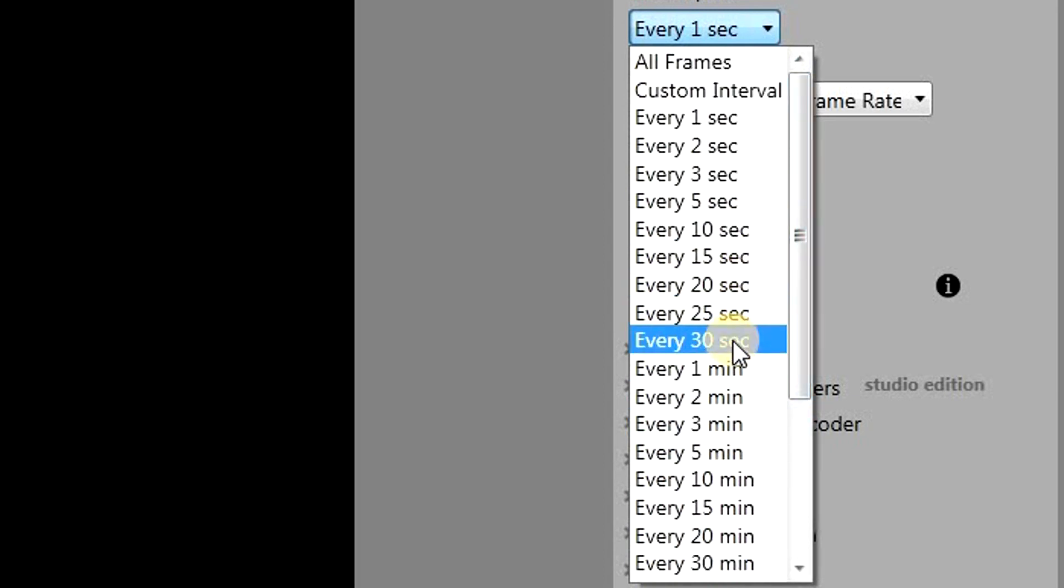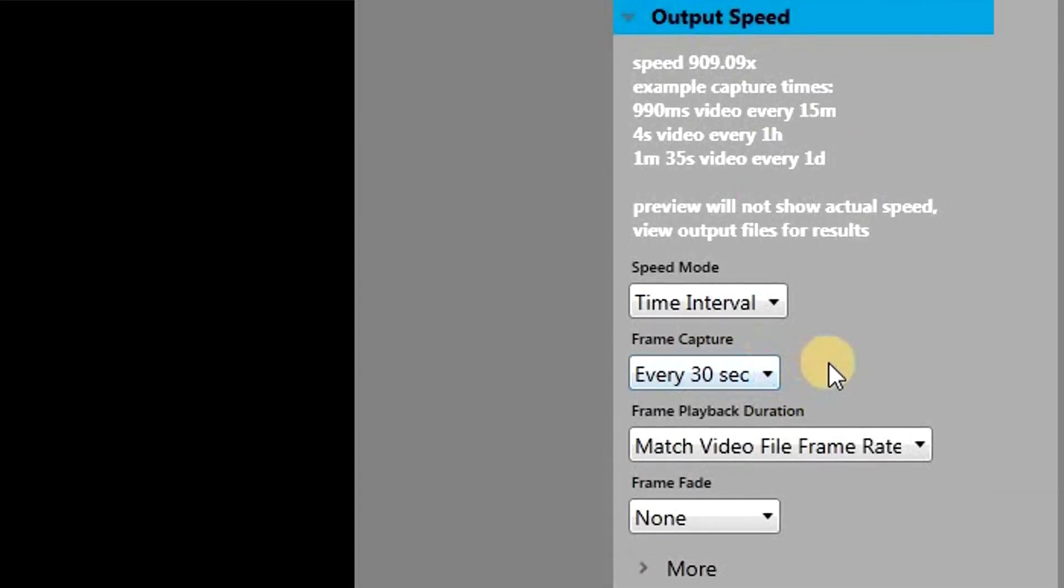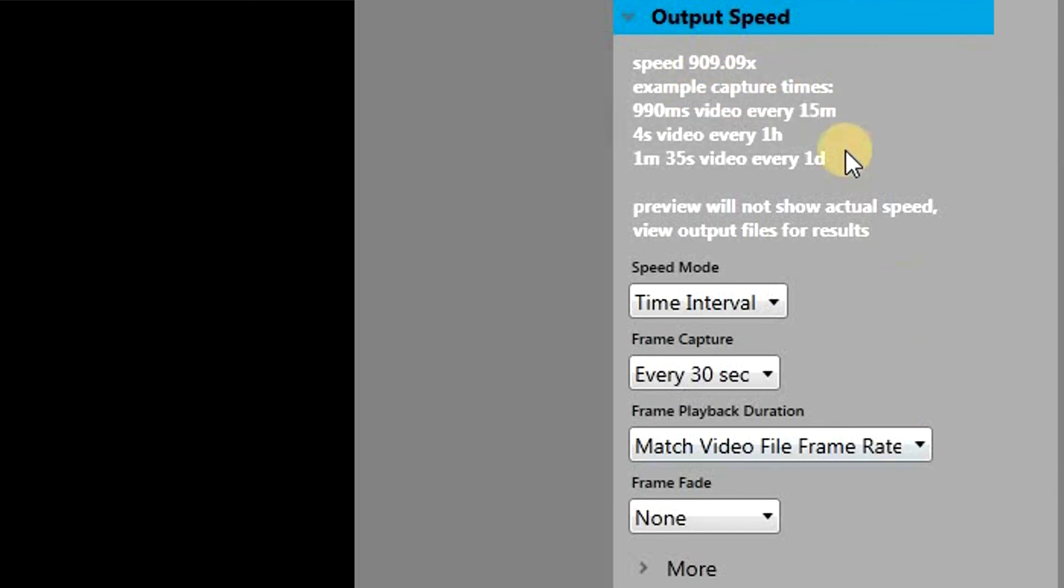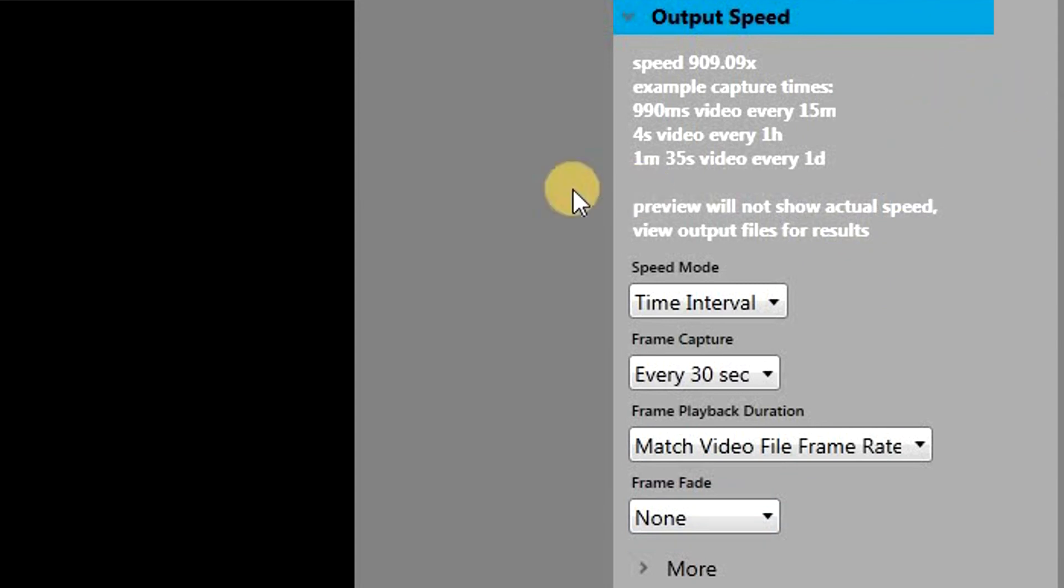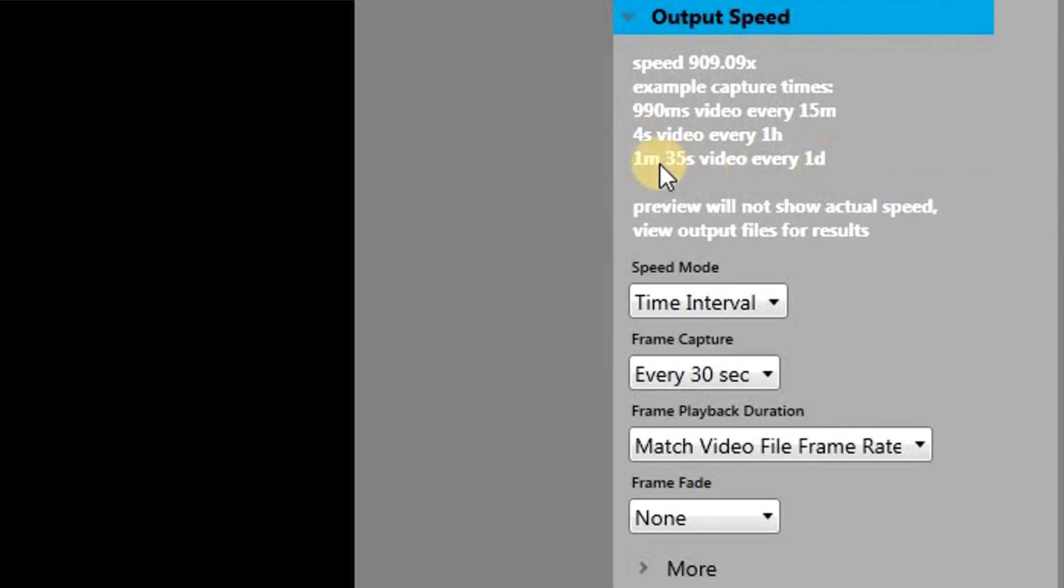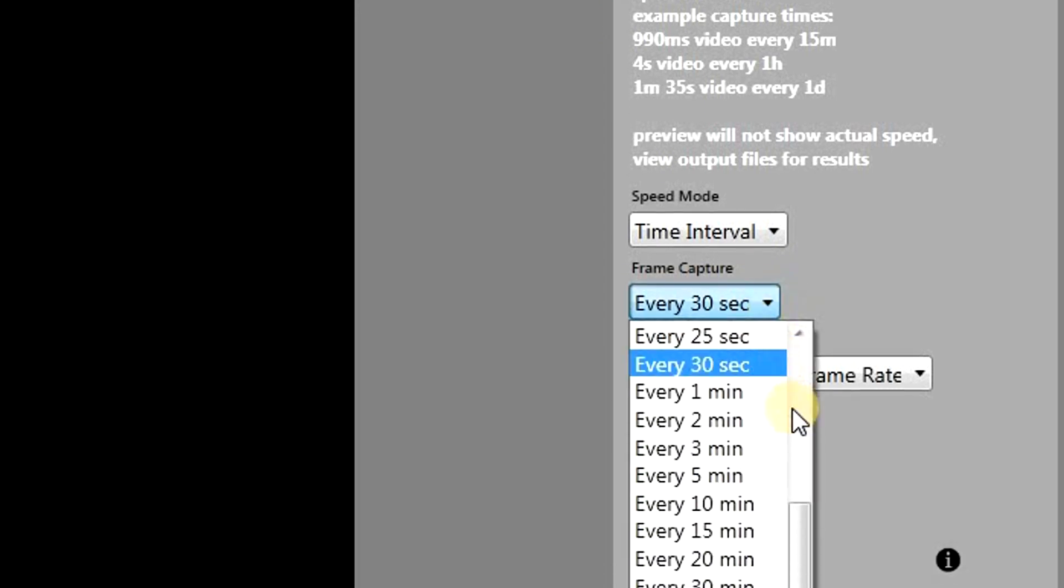For example, if I set it to every 30 seconds, this means that the resulting time-lapse will be 909.09 times faster. This also means that an hour of capturing will be equal to a 4-second video, and a day of capturing will be equal to a 1 minute and 35 seconds video. So you can set it according to the time-lapse that you are making. For example, if you're recording over several days, then you should keep this number high. If your recording is not that large, then you should keep this number low.